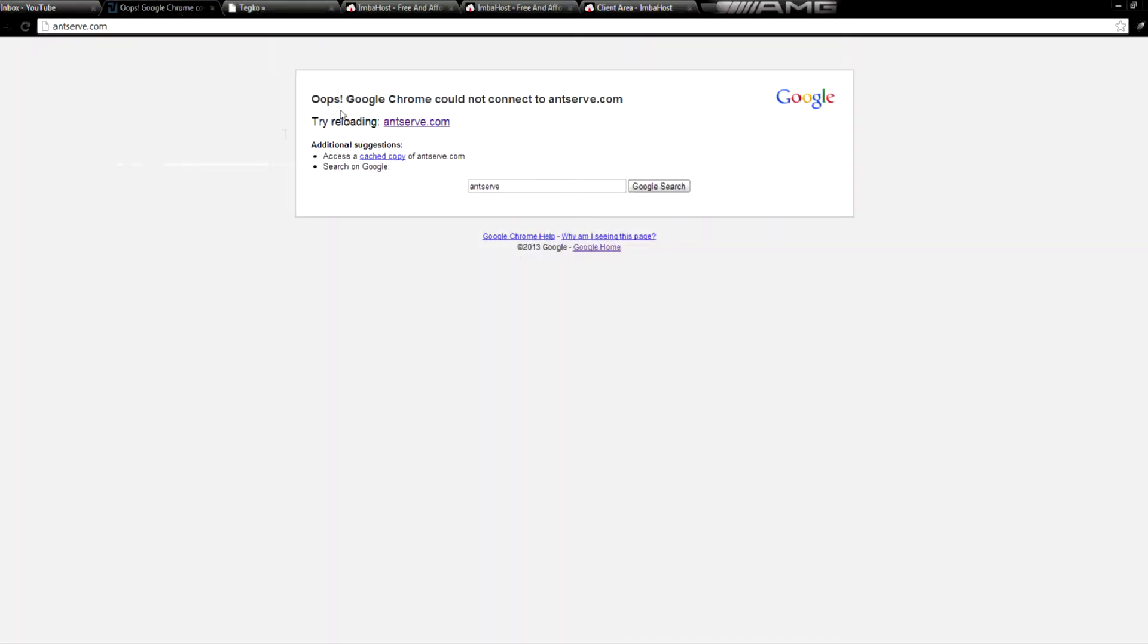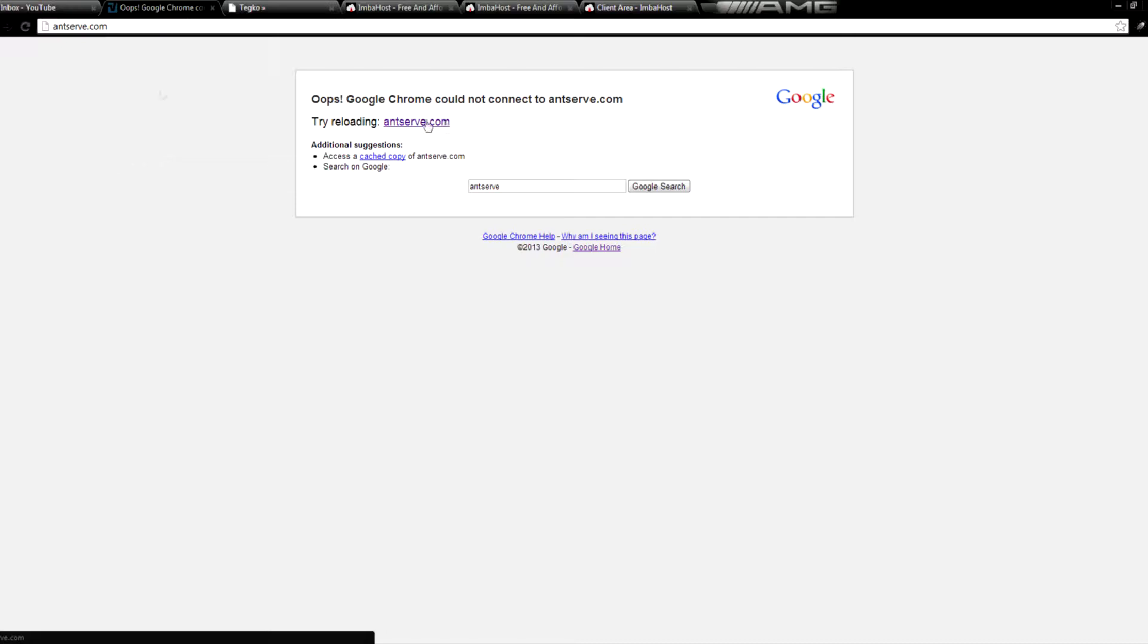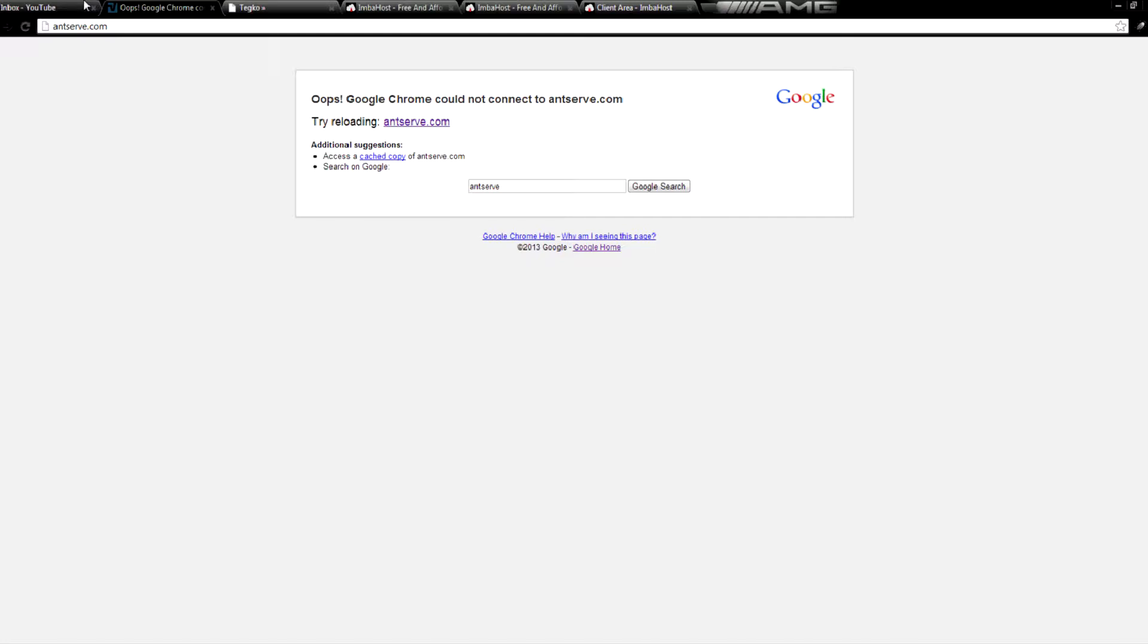Now there was a very similar web host to Antserve called Sharkserve, and there was also one called Dearserve, D-E-A-R-S-E-R-V-E serve.com. And these two web hosts provided free unlimited web hosting, they were based around a central community forum,